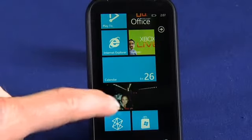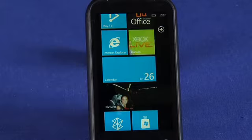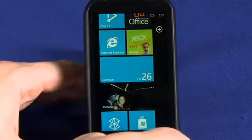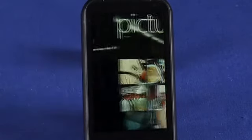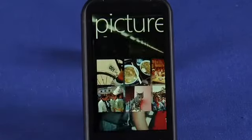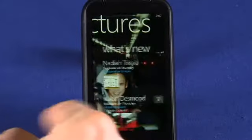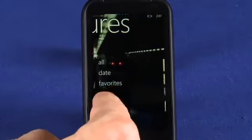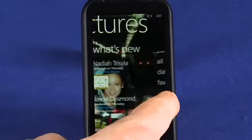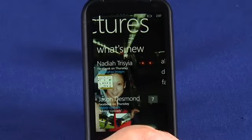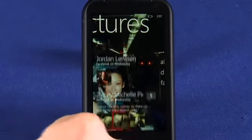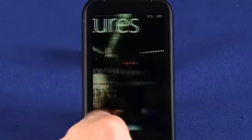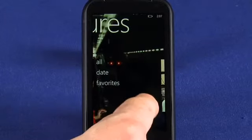So here we have what's pretty heavily billed as our pictures hub. We'll tap on that. And again the paneled interface — so now we can get a view on the different pictures that we have. We can also see pictures that have recently been posted up to Facebook or any of the other social services that we've linked into.